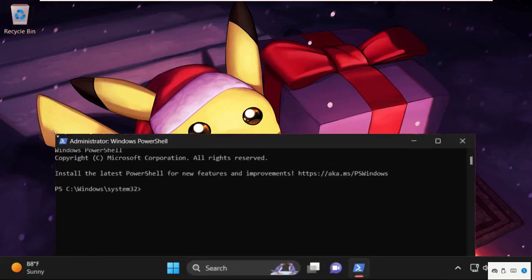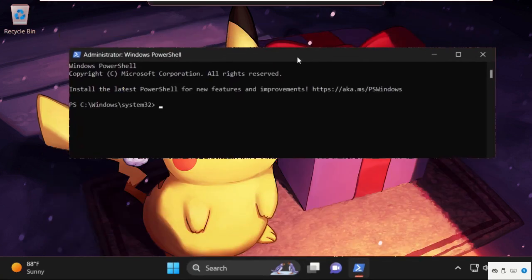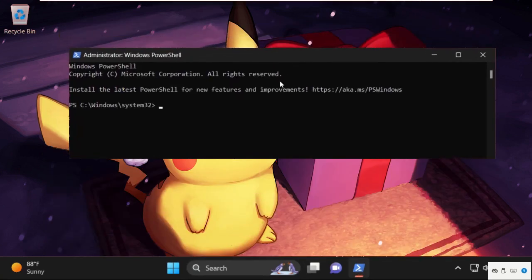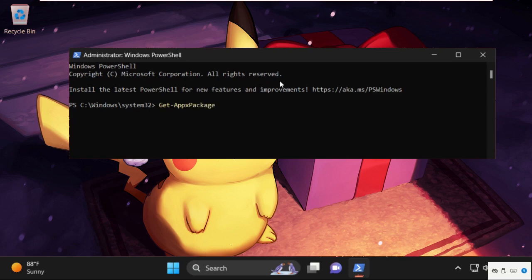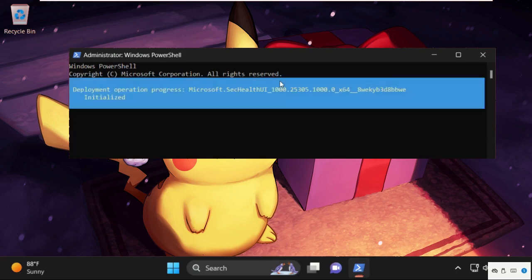Now on this window, we need to execute this command. Type this command carefully and hit enter to execute: Get-AppxPackage Microsoft.SecHealthUI -AllUsers | Reset-AppxPackage, then hit enter to execute this command.